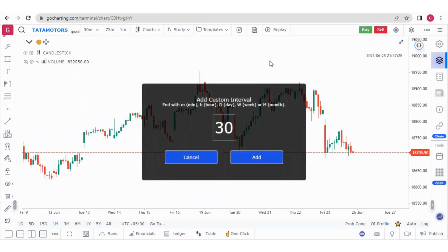So friends, this was about the drawing tools in GoCharting. In the next video we will learn about the buy/sell panels. Thank you guys.